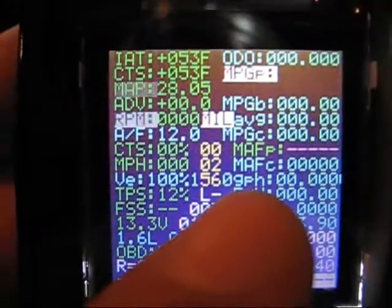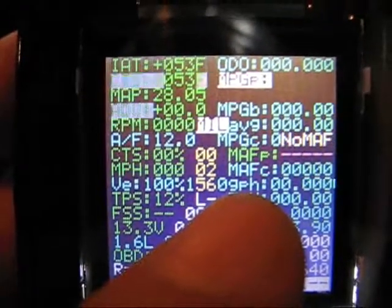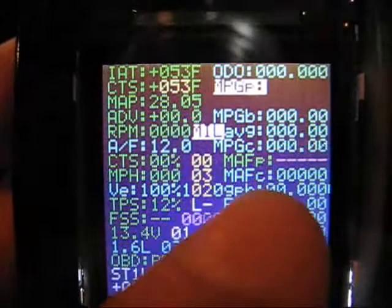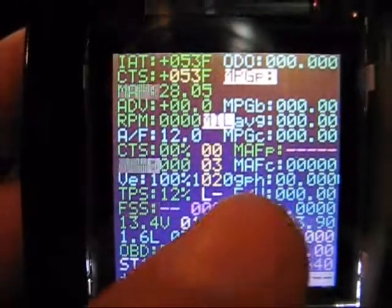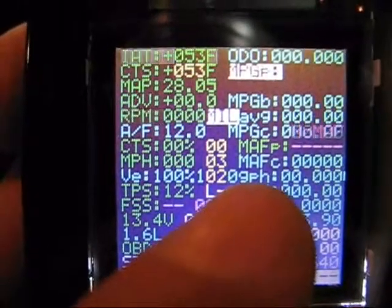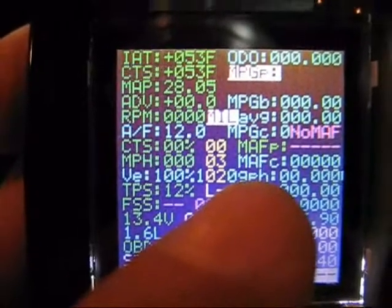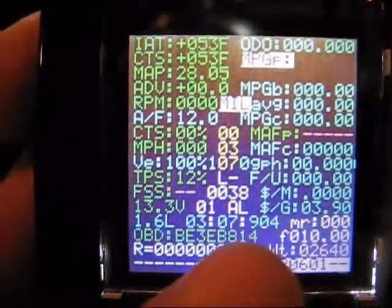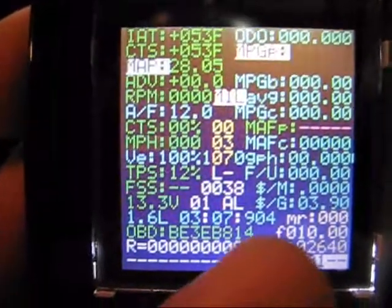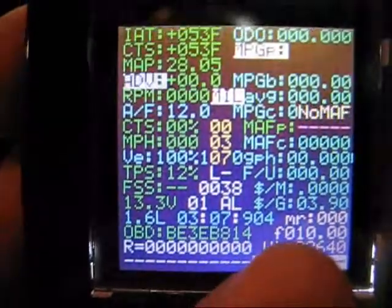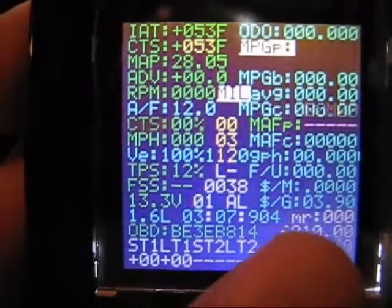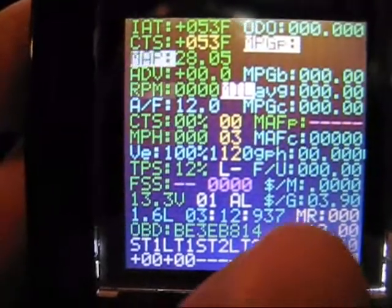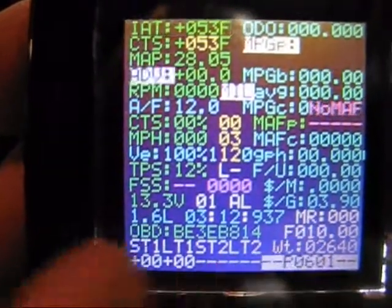I've got a lowercase GPH, which tells me it's reading the gallons per hour off the mass air flow calculator. If it was uppercase it would be reading it off the mass air flow primary — just an easy way to indicate to me what's what. Same thing for miles remaining — uppercase and lowercase.